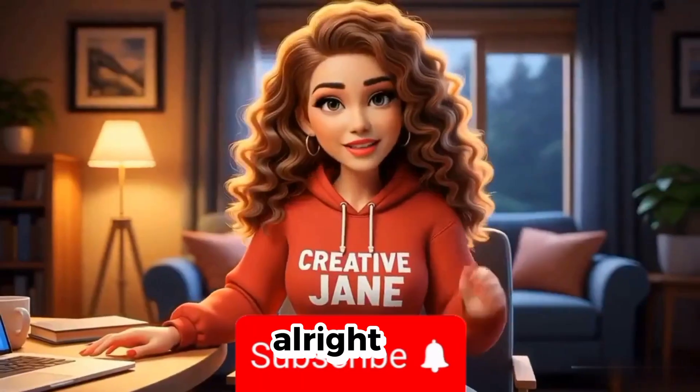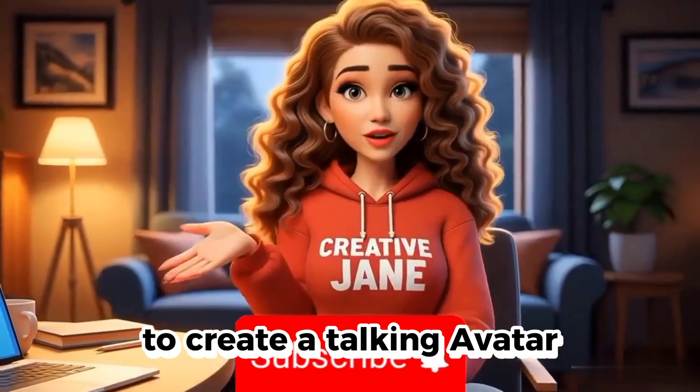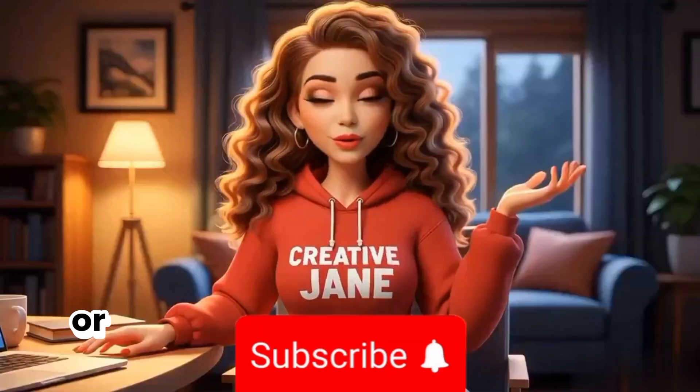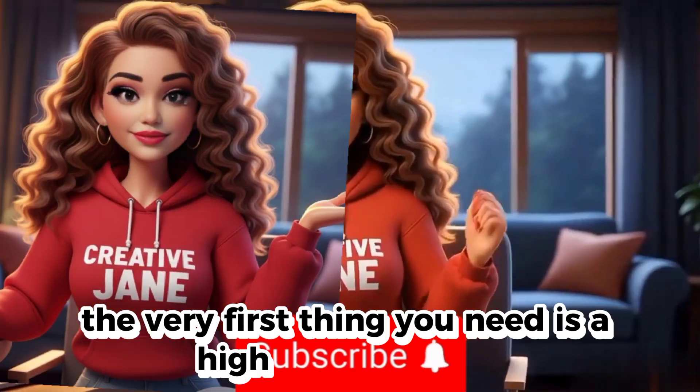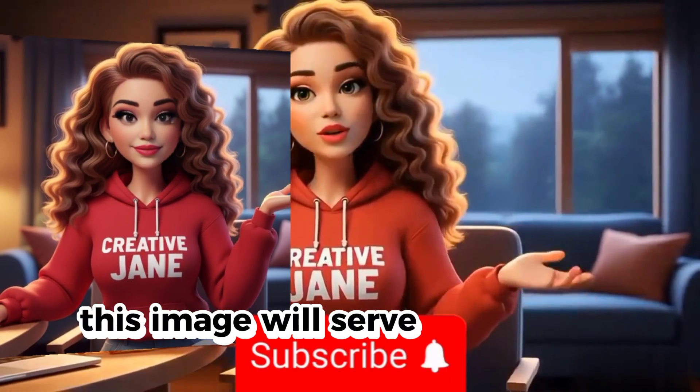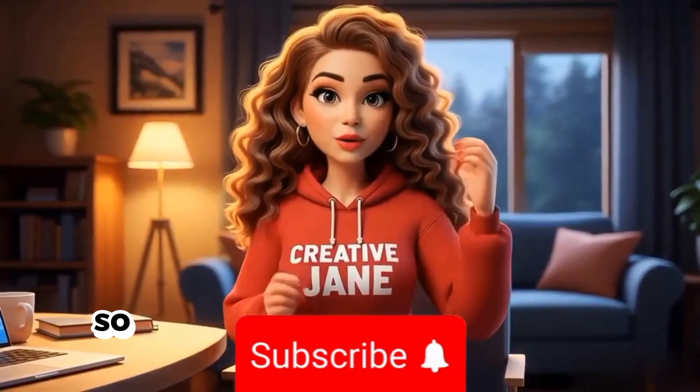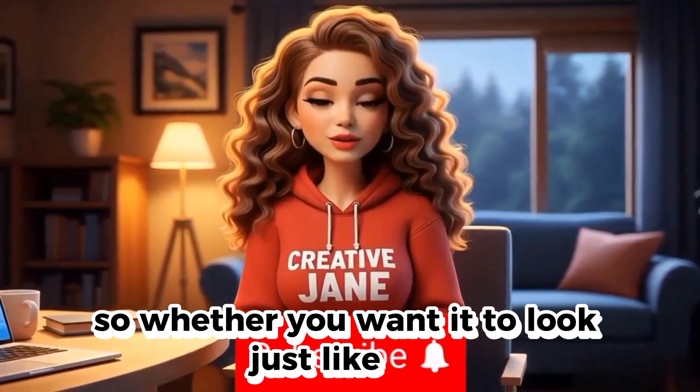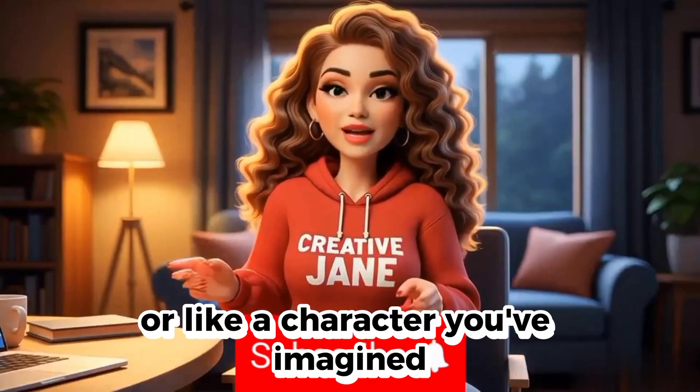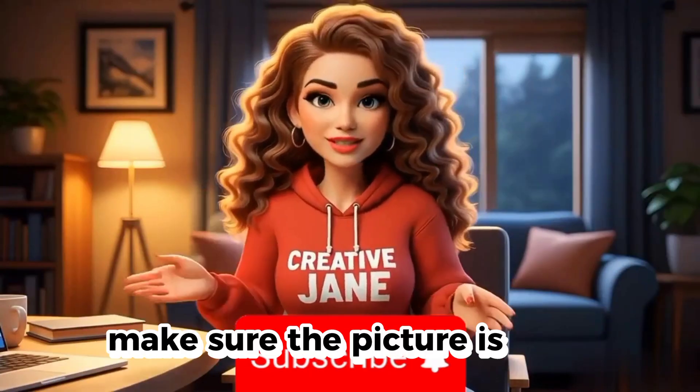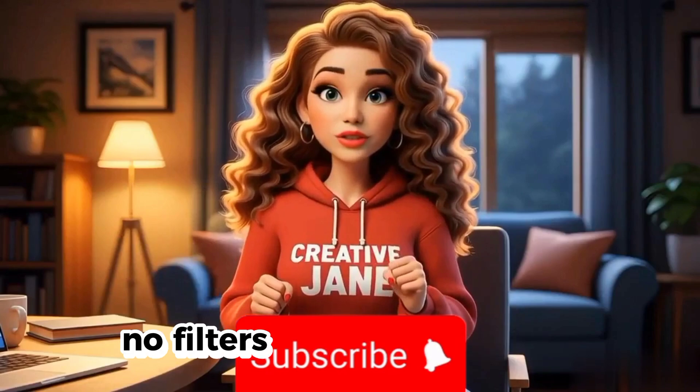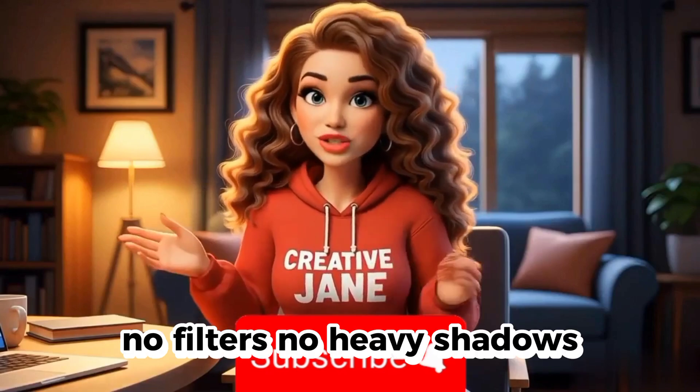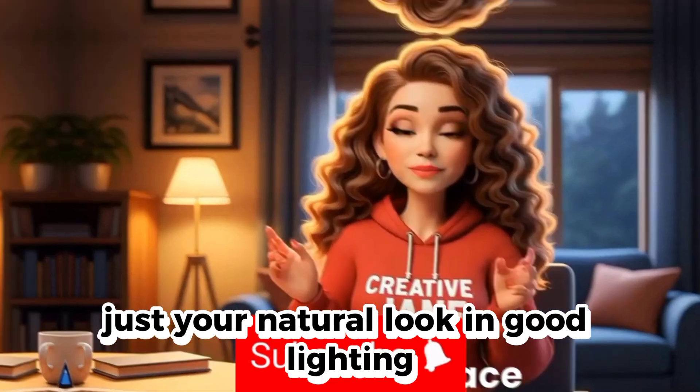By the end of this video, you'll have a digital version of you that never gets tired, never stumbles over words, and can speak in any language you want. Ready? Let's go! So to create a talking avatar that actually looks like you or whoever you want to represent your brand, the very first thing you need is a high-quality image. This image will serve as the base for your avatar.